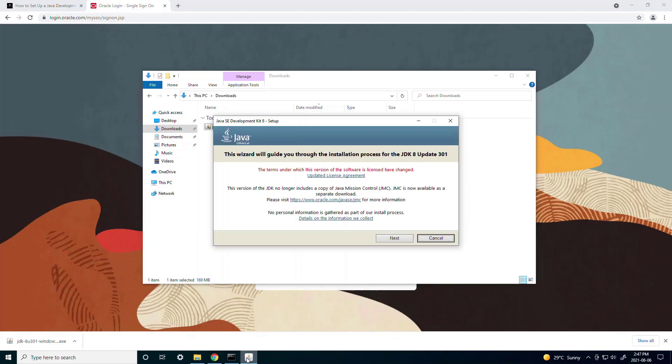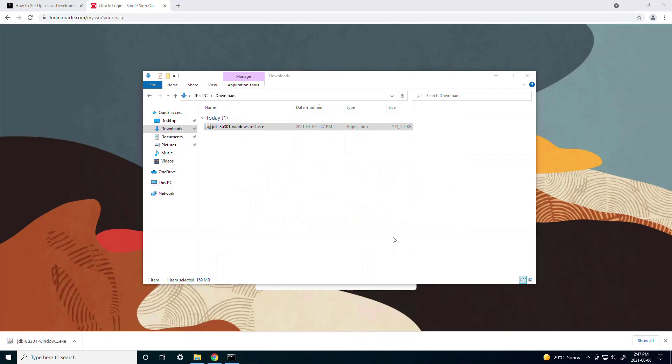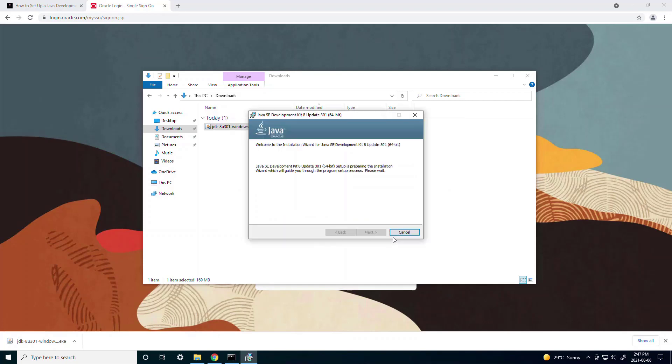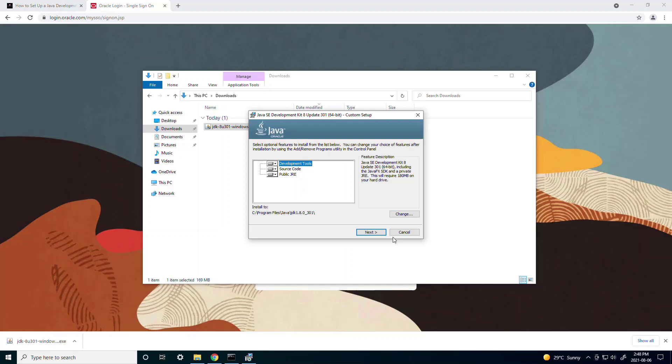Then you can just follow the setup wizard. Over here it asks you where you want to install to. By default it installs under program files so you can just select that.